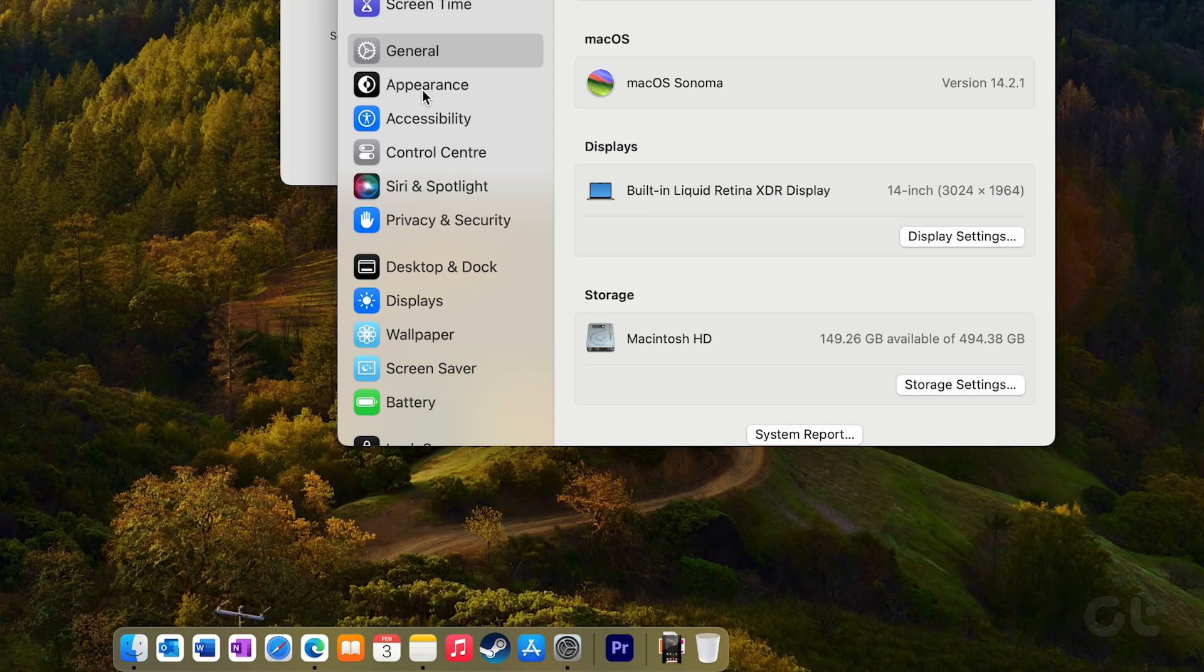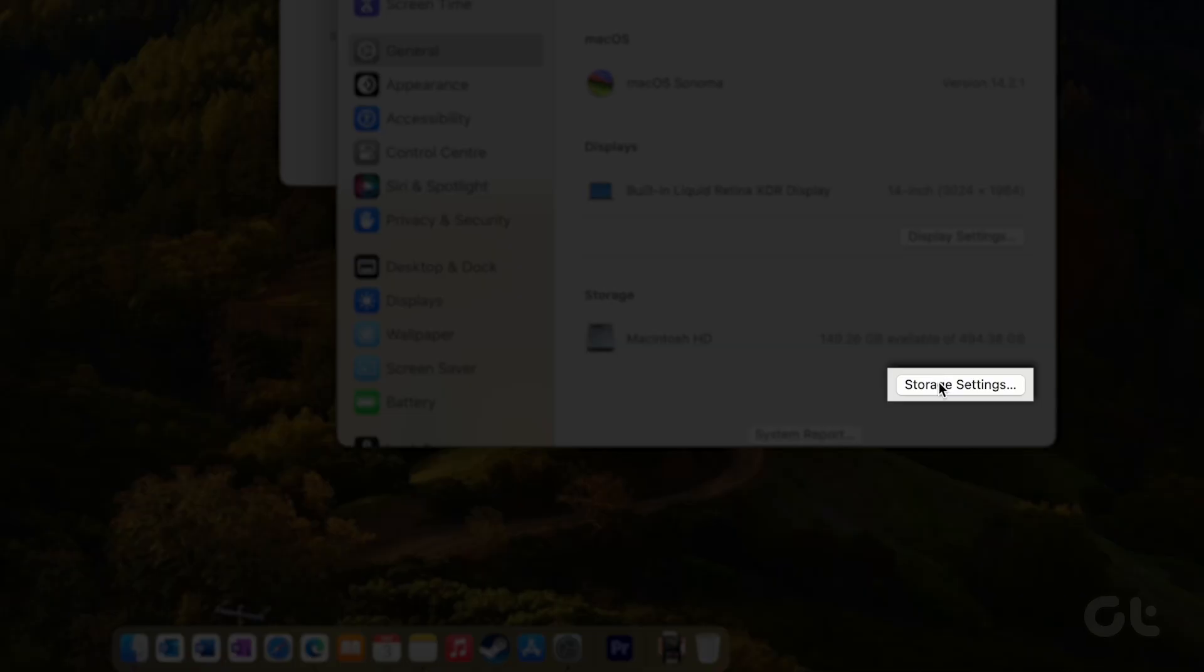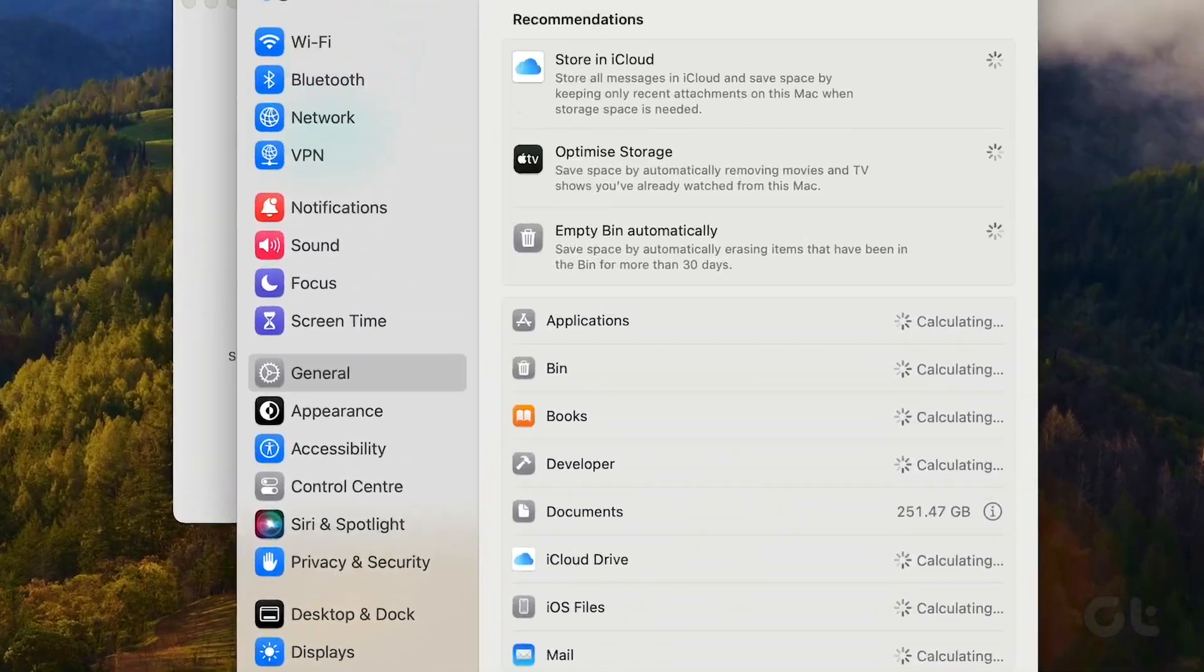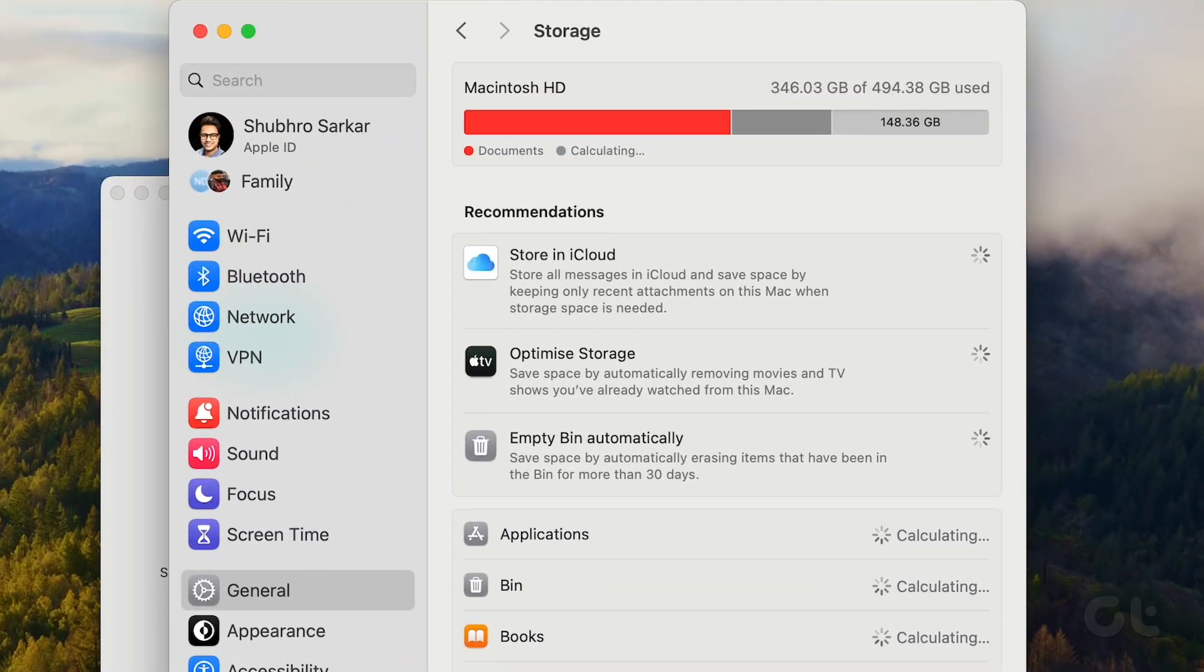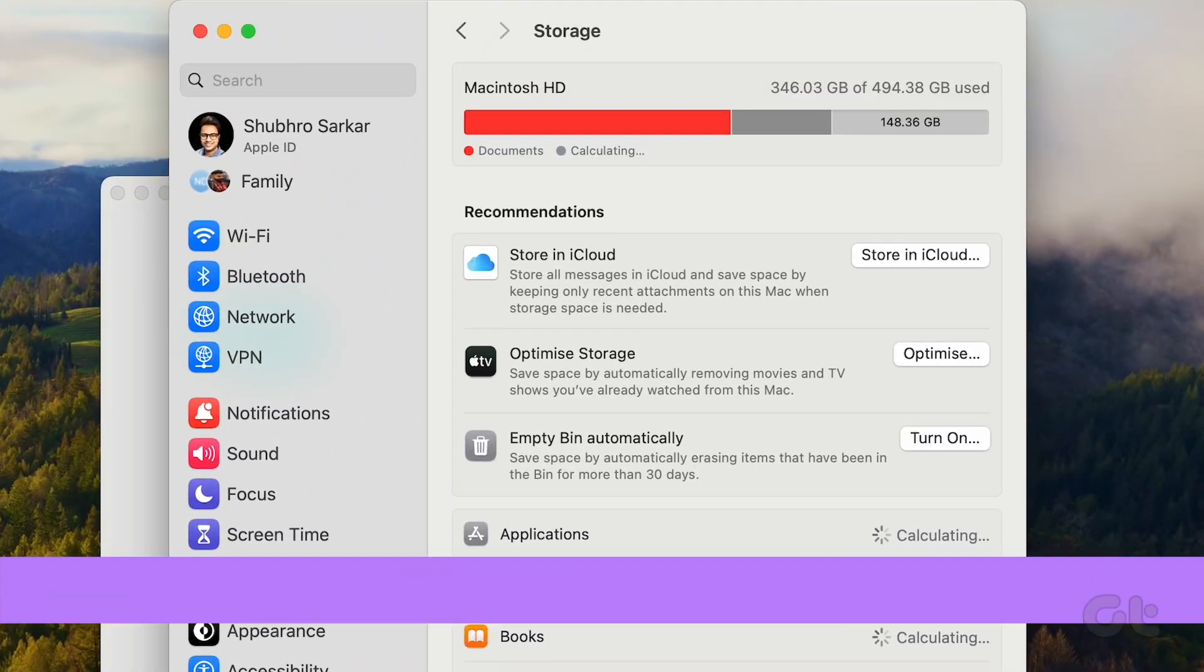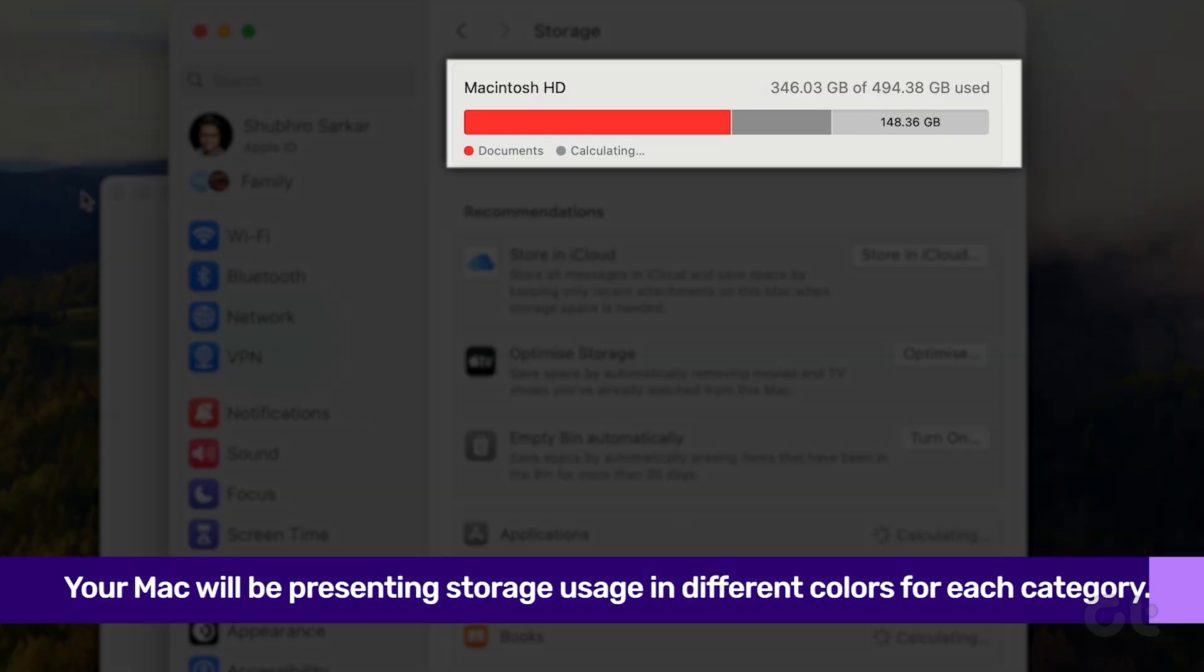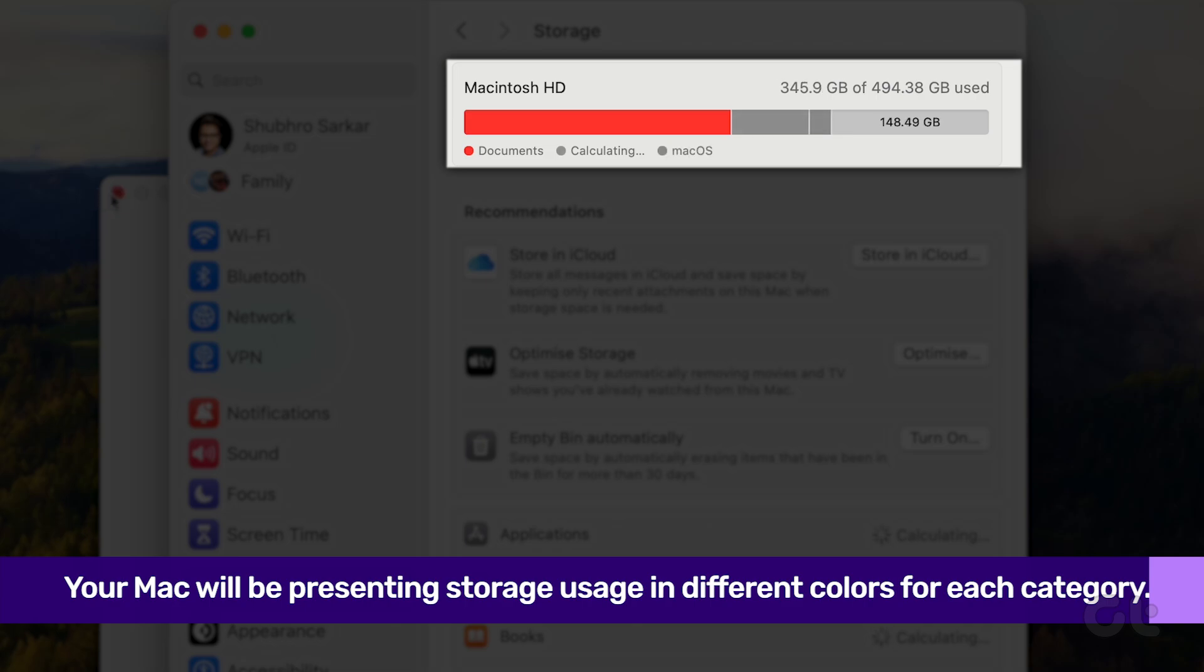Scroll to the bottom of this page and click on Storage Settings. Allow your Mac a moment to crunch the numbers on where the storage is going, presenting different colors for each category.